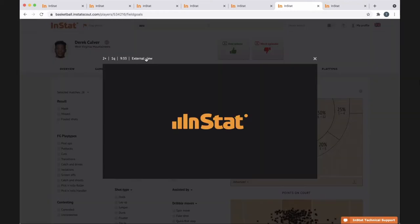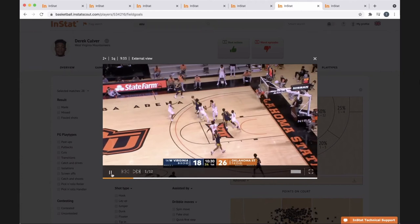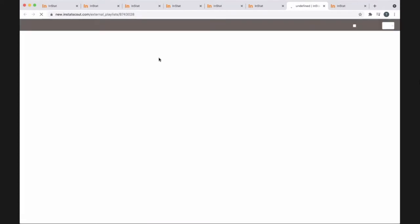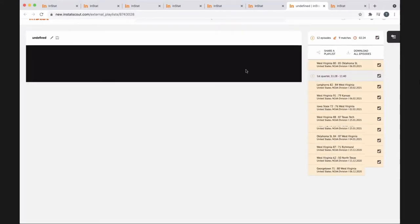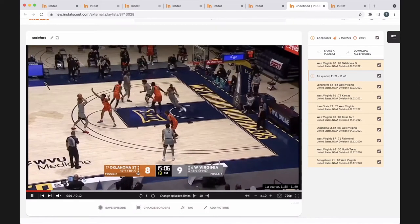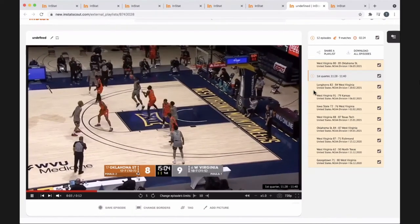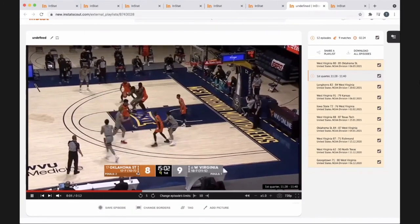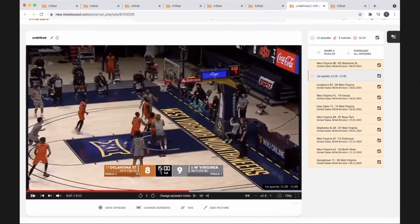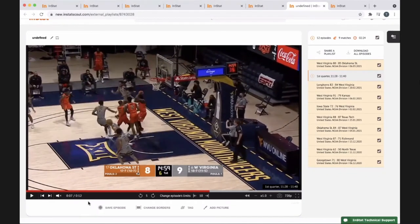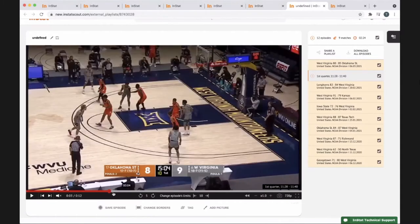We can watch the clips in this view, or I usually go to the external view because it's a little easier to manage. Then we could watch all of his makes and attempts on the year from that area of the floor. With that, we can do a number of different things — highlight things, slow it down, extend the clip — and break it down with them.